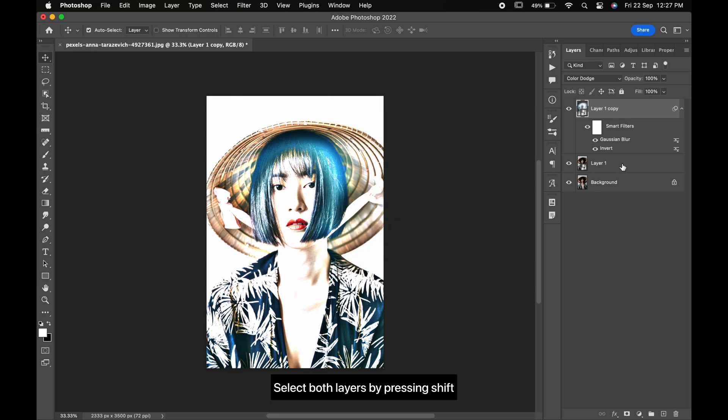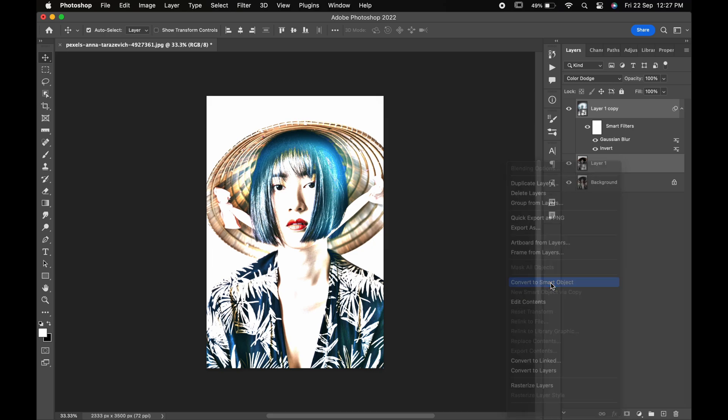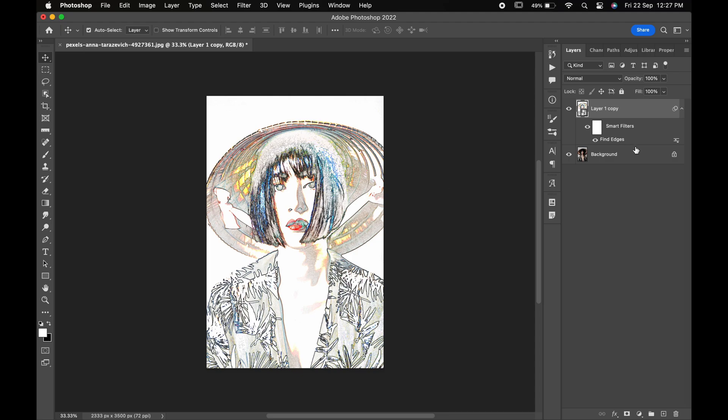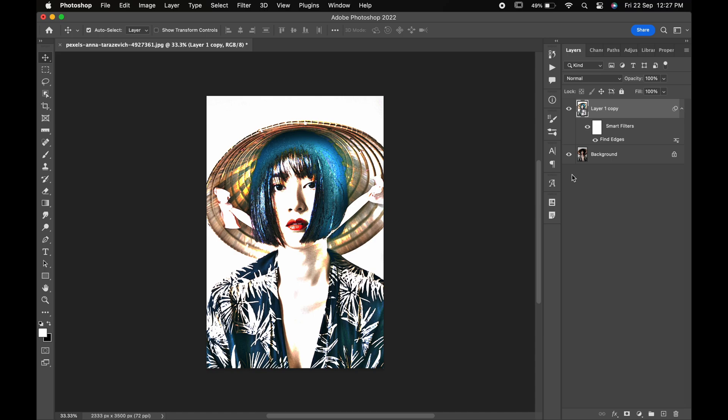Select both the layers and convert them into smart object. Now go to filter, stylize and find edges. Double click on the icon over here and change the mode to multiply.